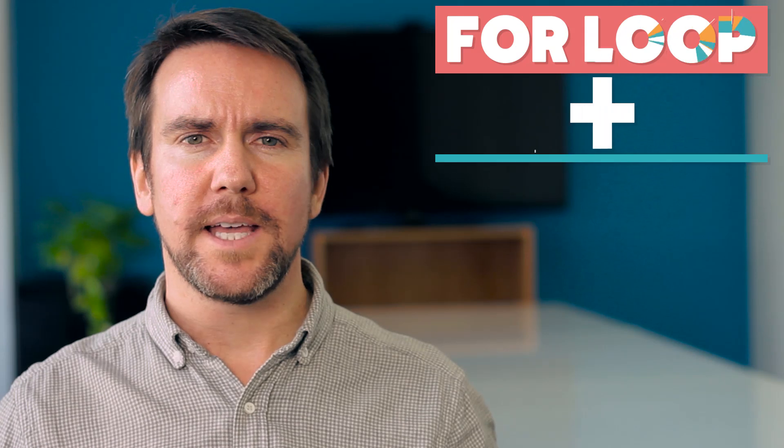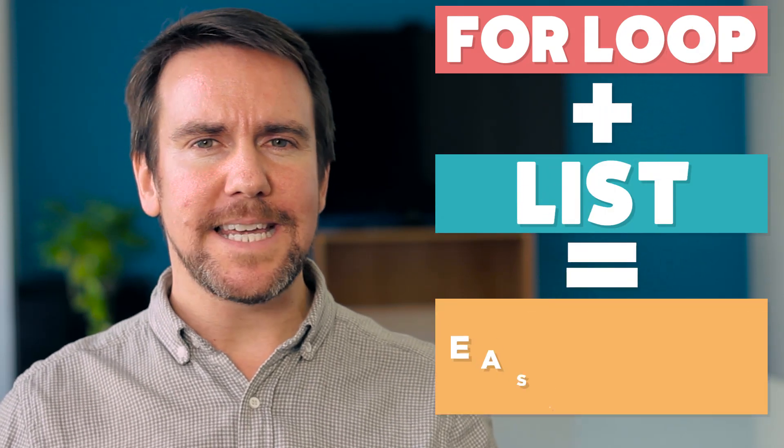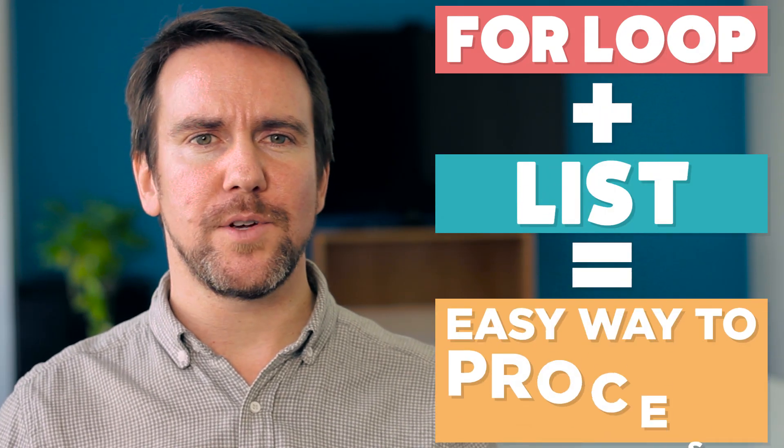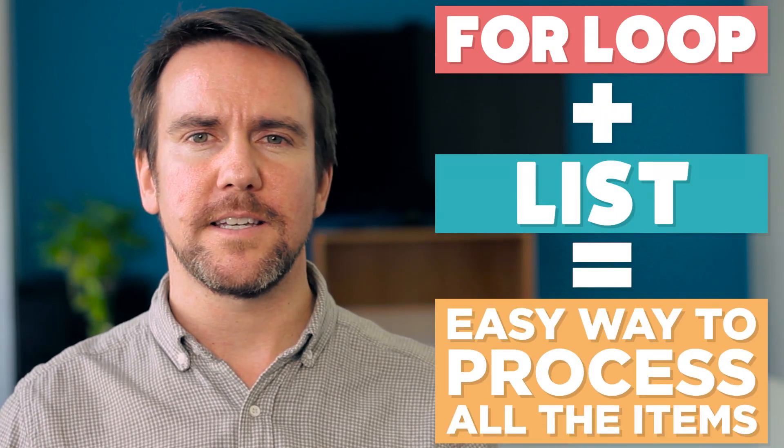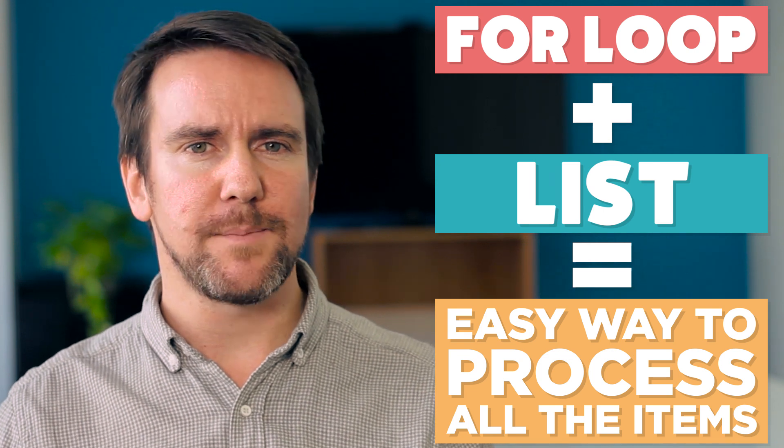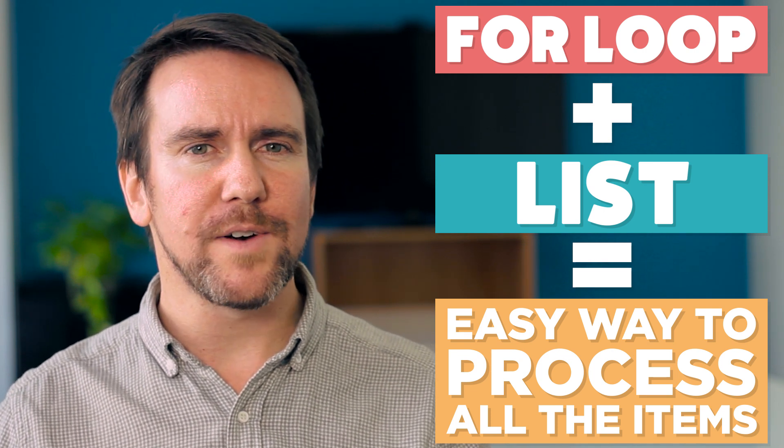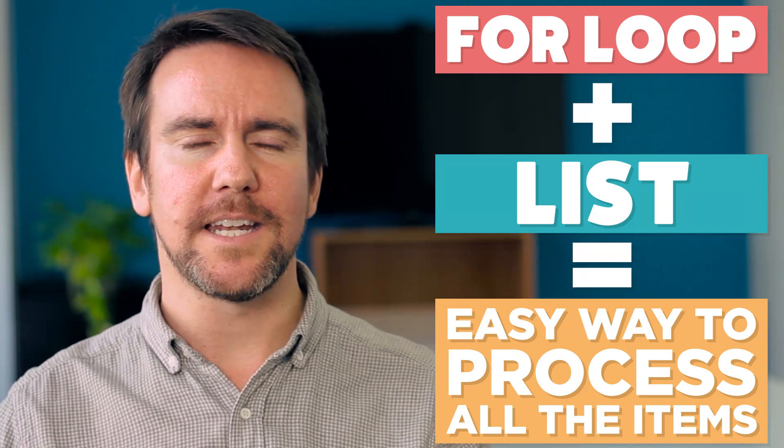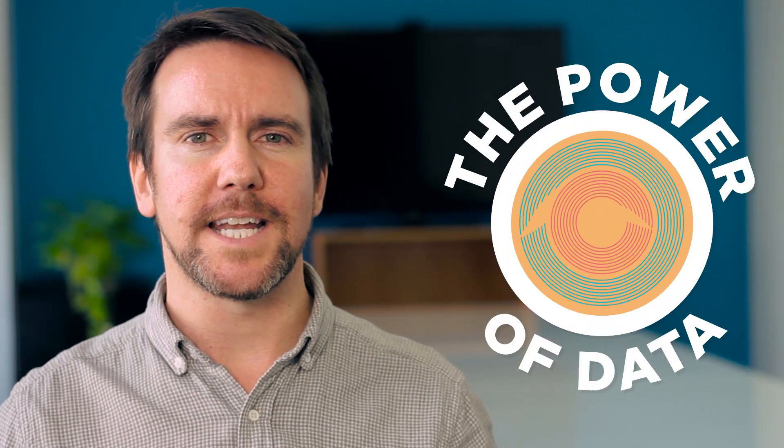With a for loop and a list of values, you have an easy way to process all of the items in a list. This is a foundational concept in computer science you will see over and over again, and it unlocks the power of dealing with lots of data.